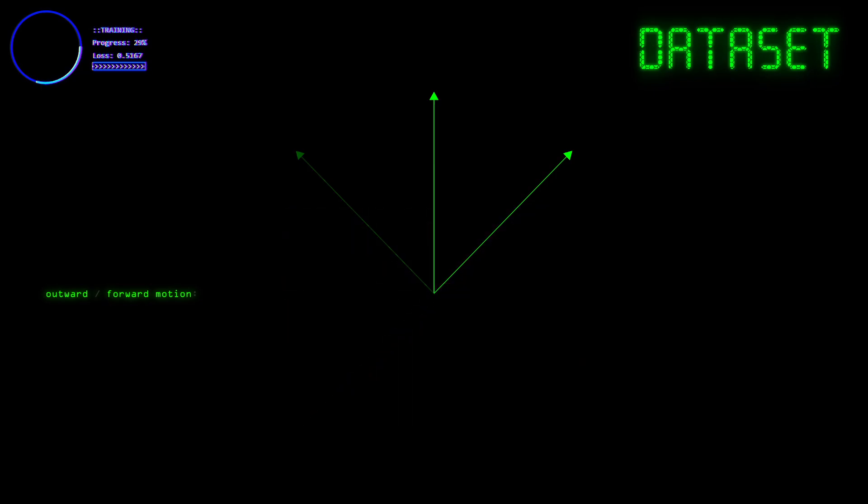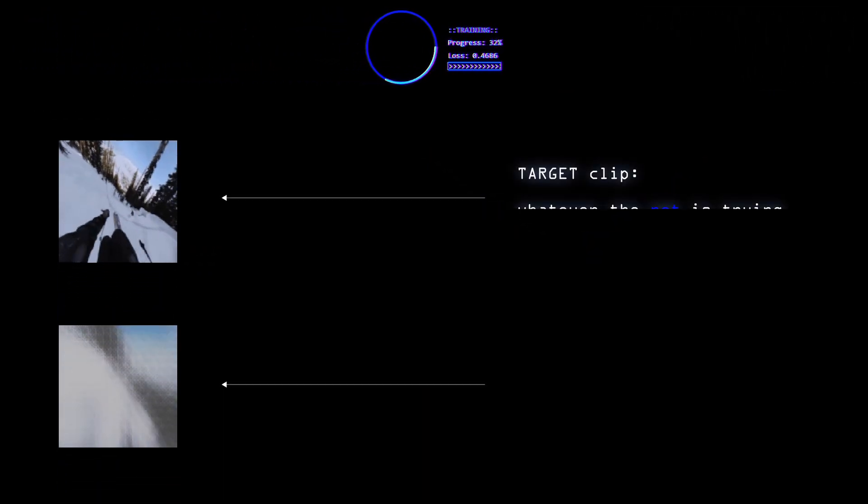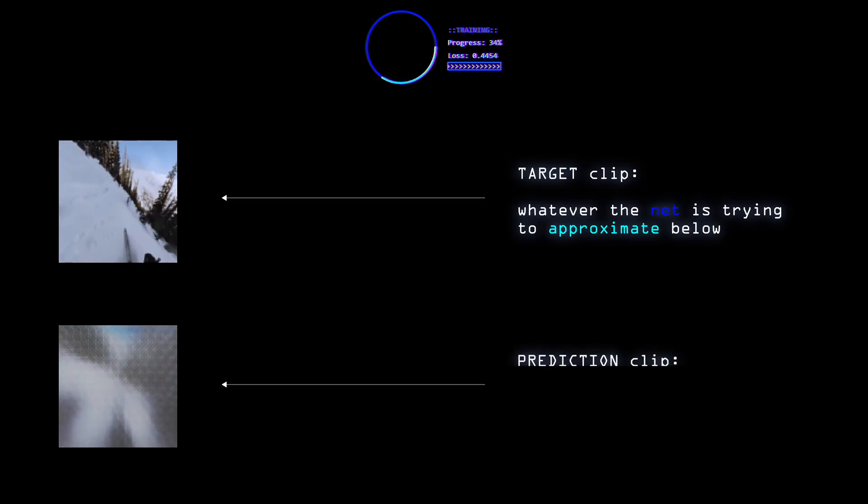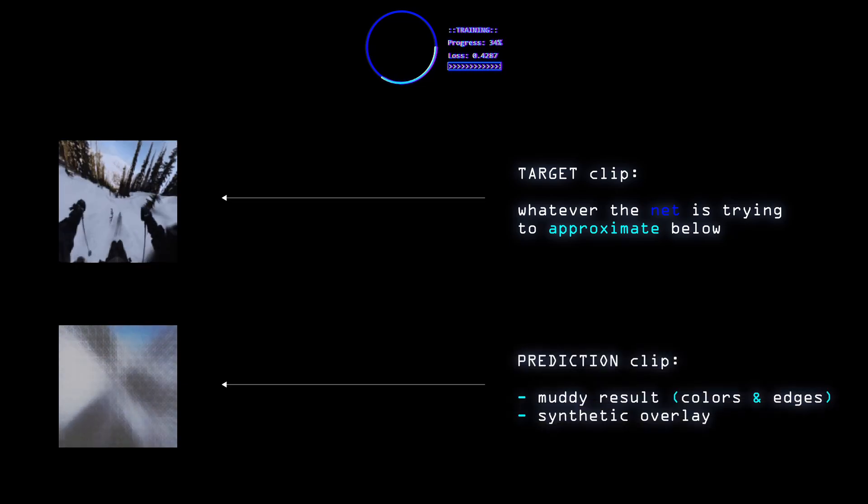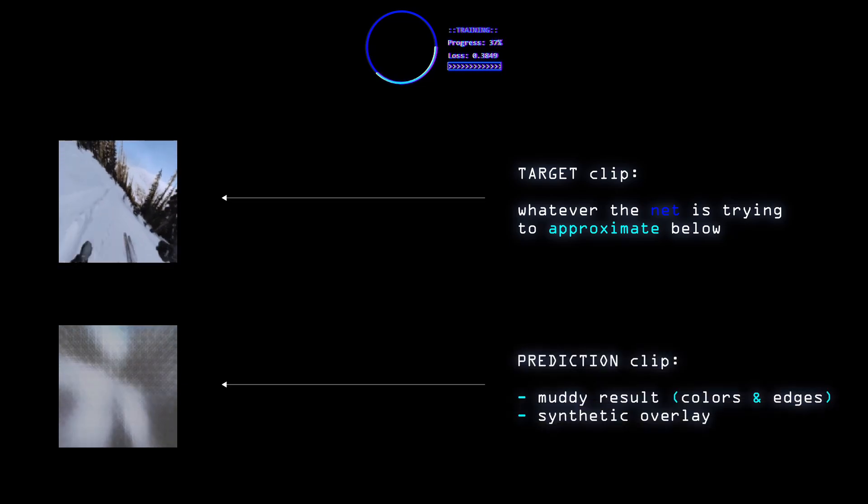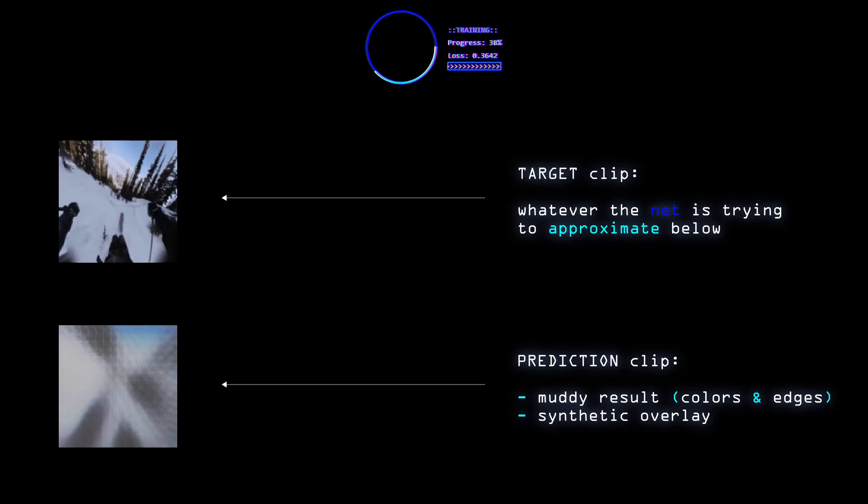We're at around the halfway point of training, and the results look pretty muddy to say the least. There's this synthetic looking grid on top of everything, which is an artifact of the deconvolution on the decoder, not fully knowing what to do yet.